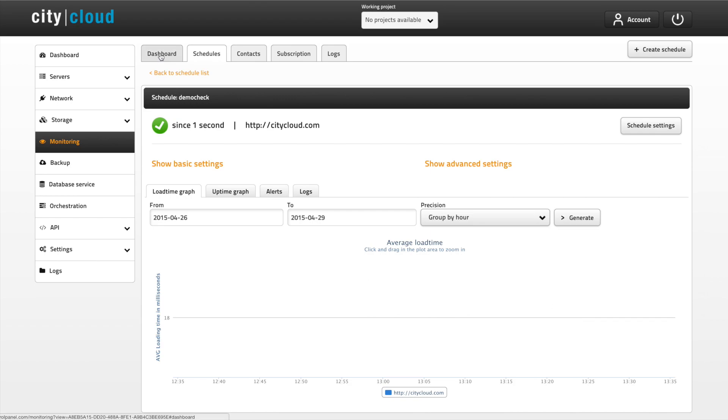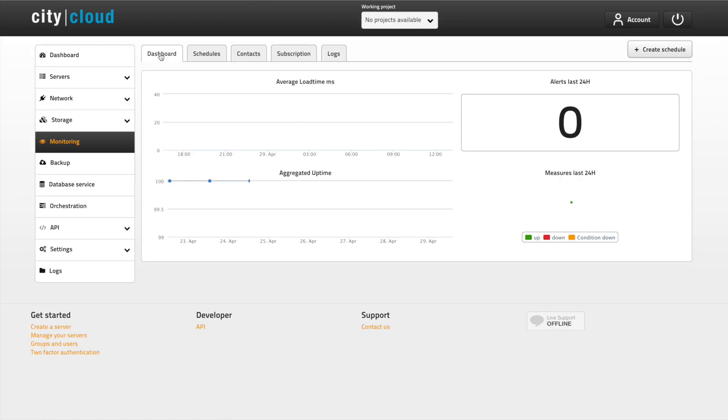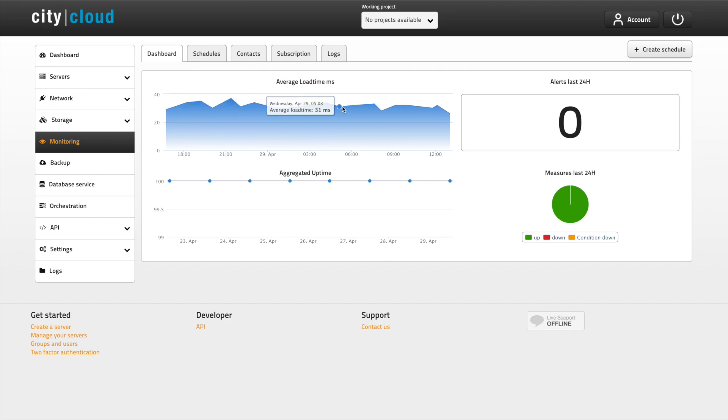The monitoring dashboard gives you an overview of your average load time and your aggregated uptime as well as the number of alerts in the last 24 hours.